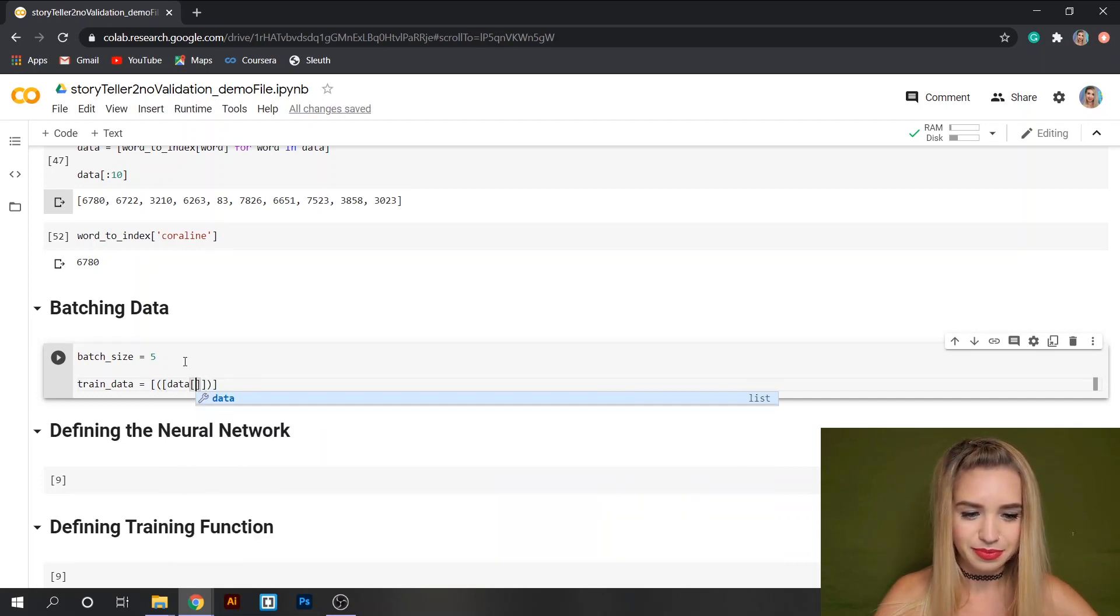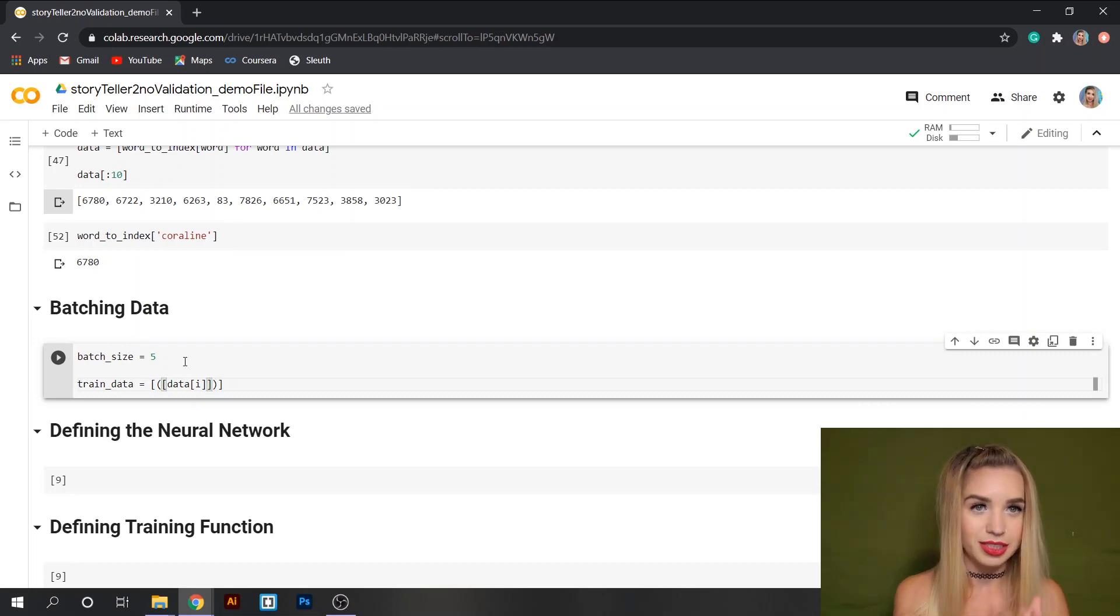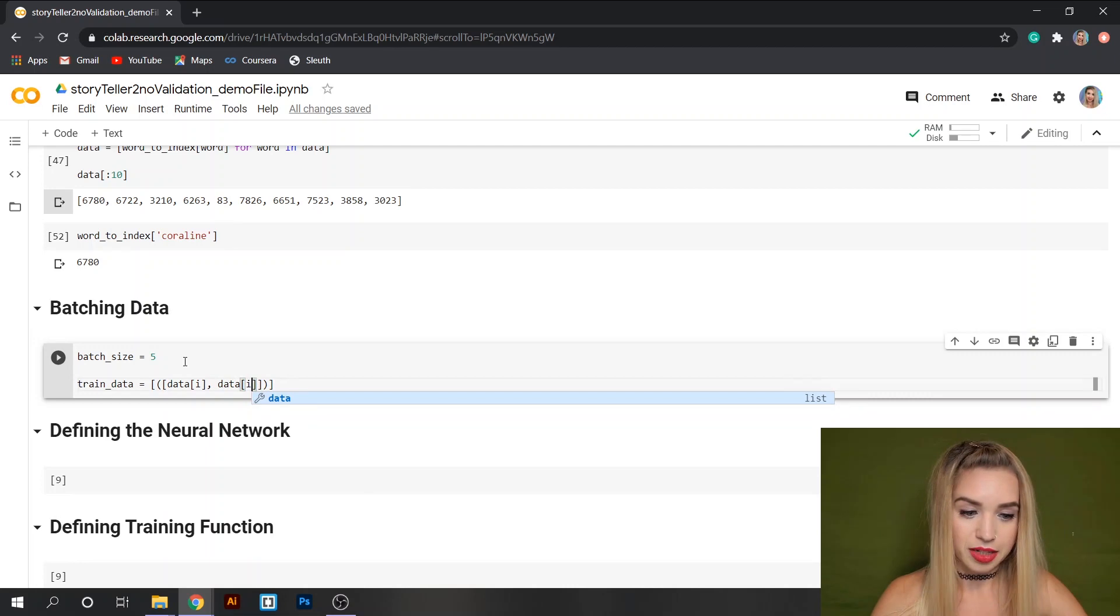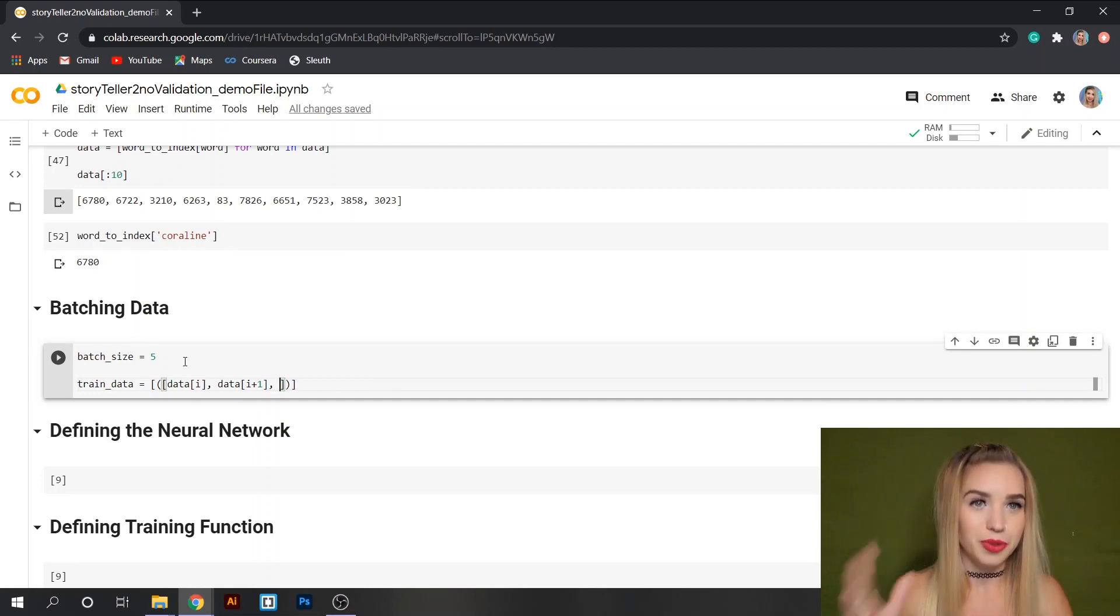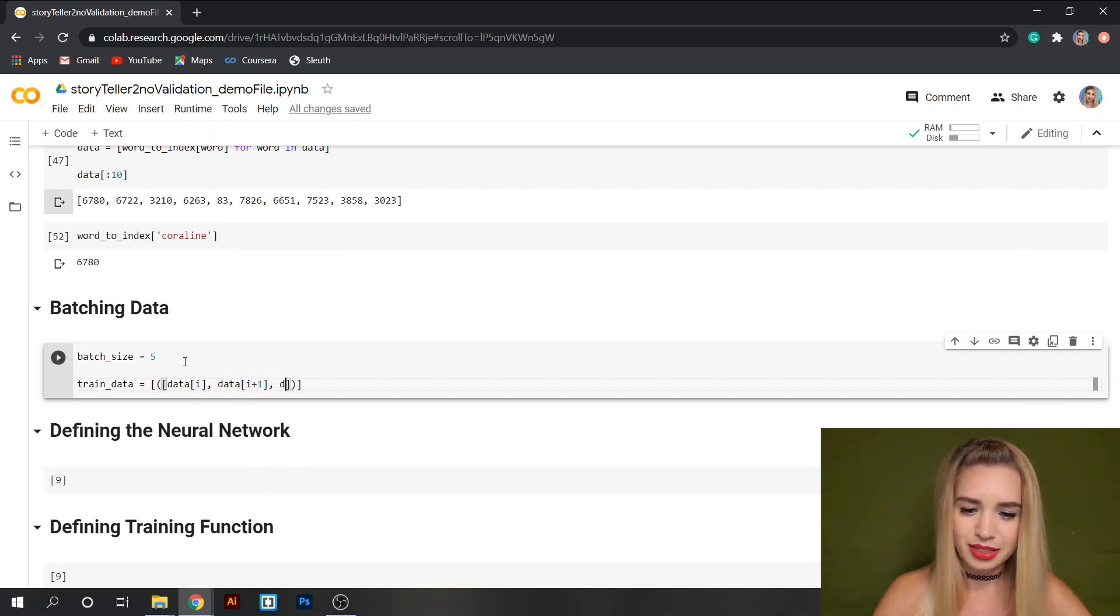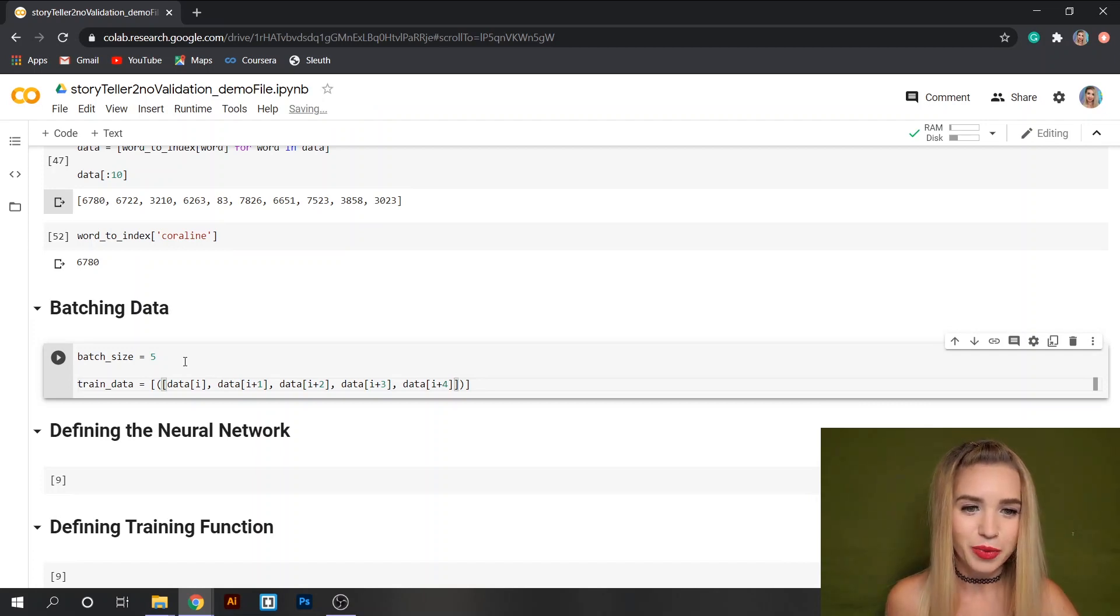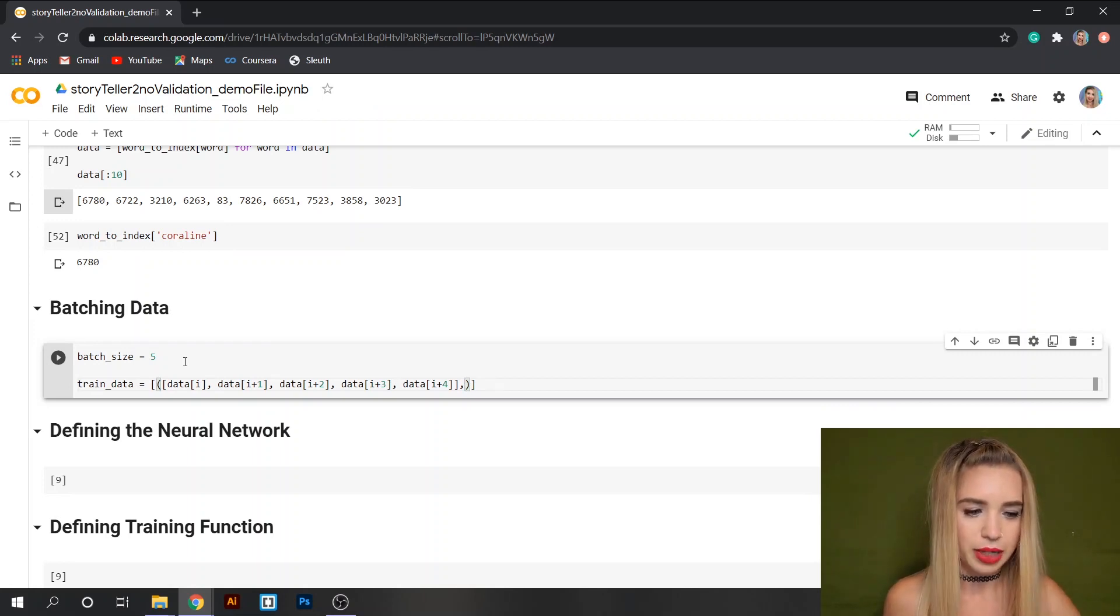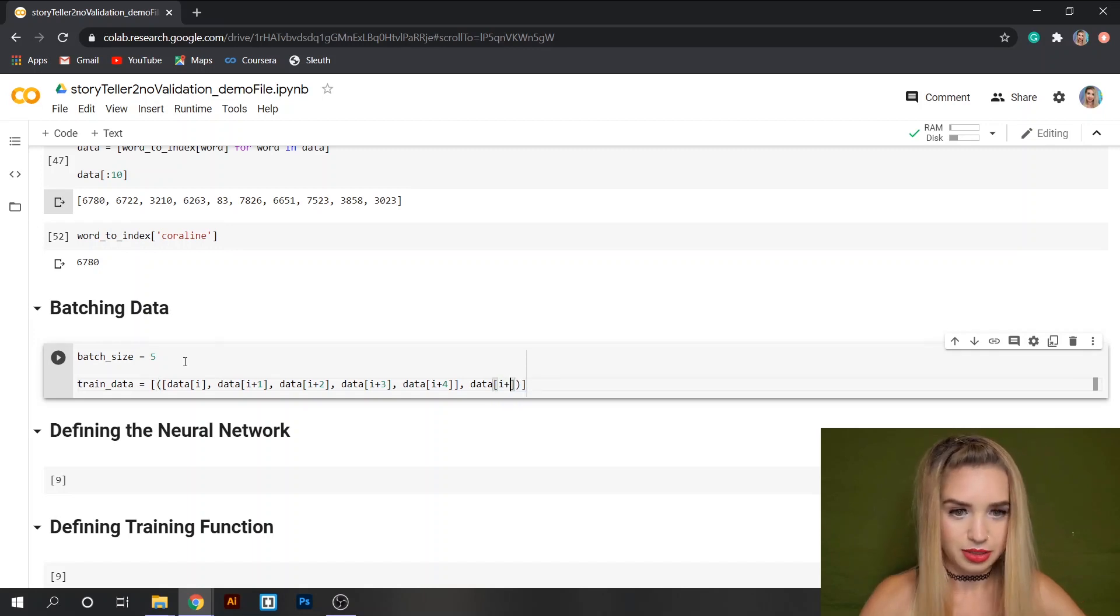So inside this list of features we are going to set our items. The first item would be data[i] which is the first word that we see in the database. Next we'll have data[i+1] which is the second word we see in our database and same goes for the rest of the words up until the fifth word.